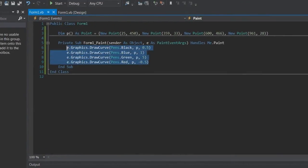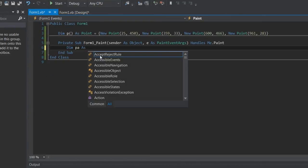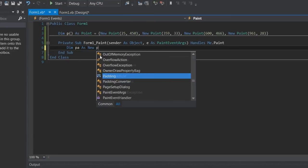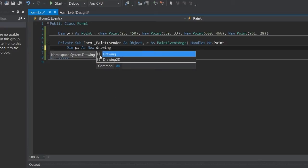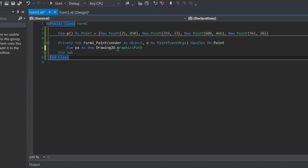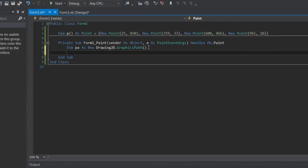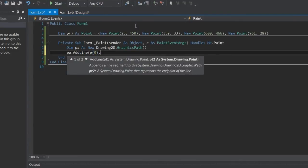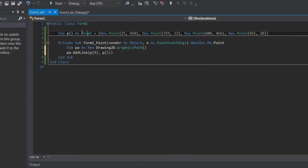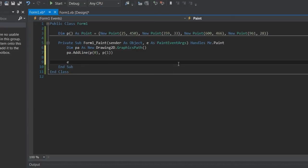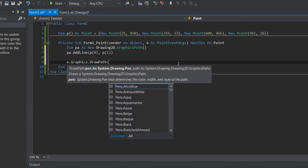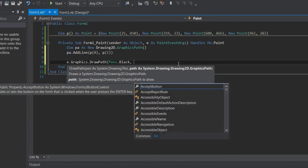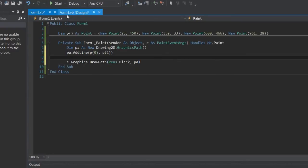Next I'll be showing you paths. Dim path as new — it's in the Drawing.Drawing2D namespace — Drawing2D.GraphicsPath. So that's created a graphics path. Next you want to add a line to the path, so path.AddLine, and then you go from point one to point two. I'm going to go from P0 to P1, reusing these points. Let's show what this looks like so far — e.graphics.DrawPath, black, and path. This should draw a line.